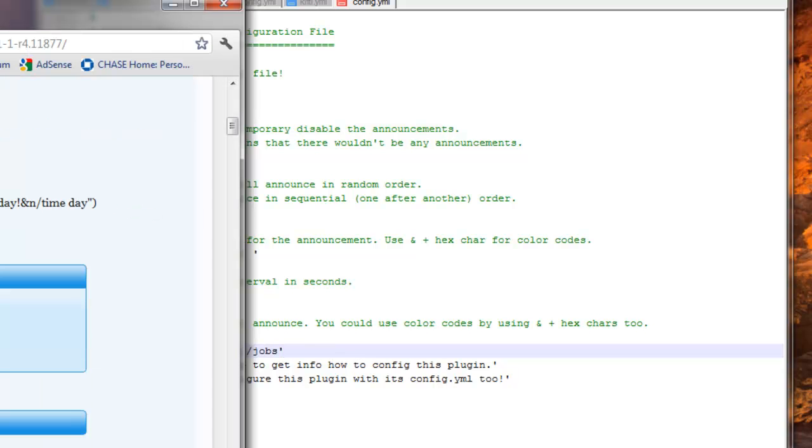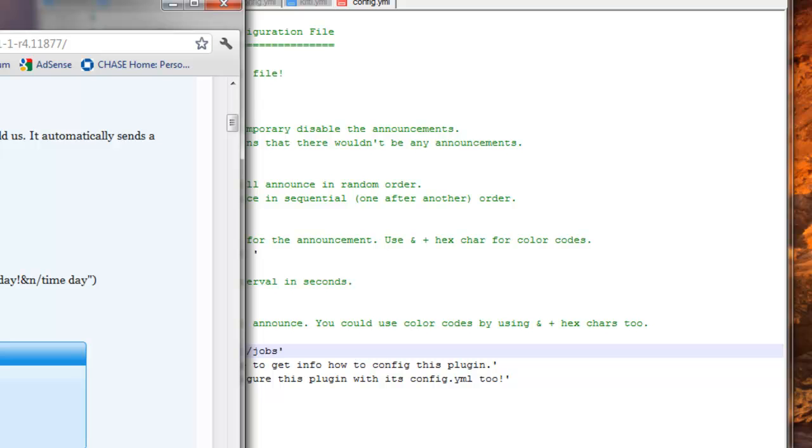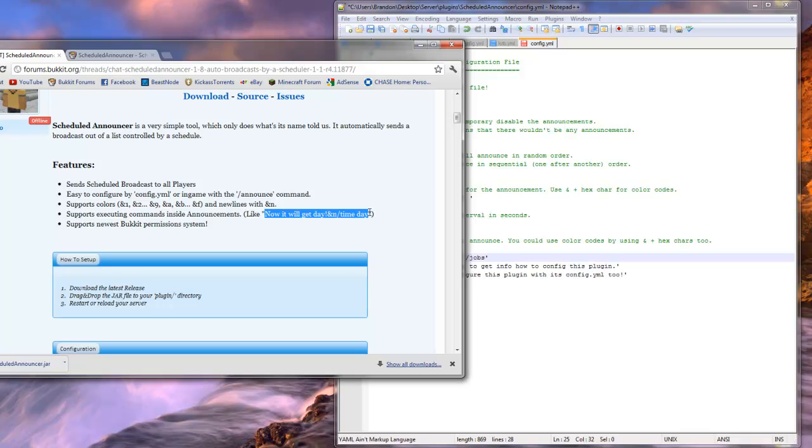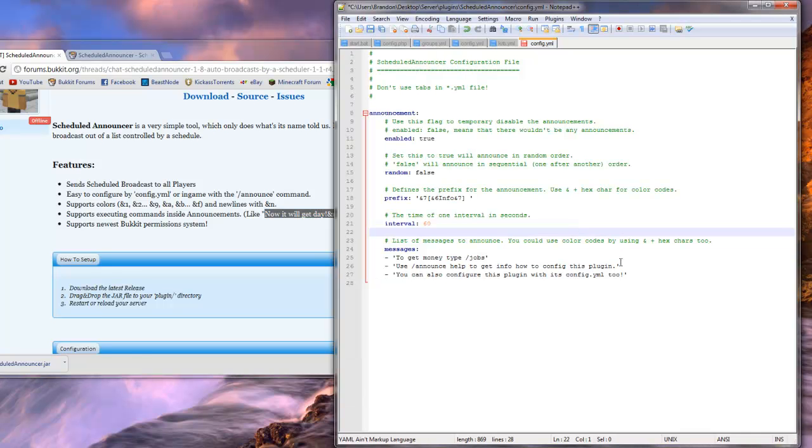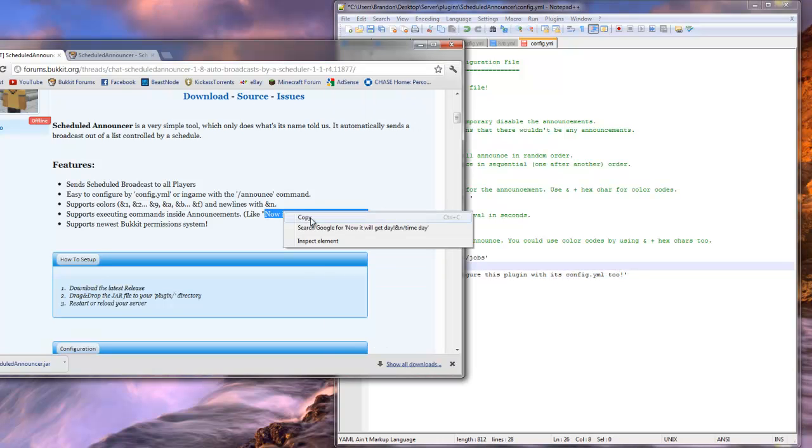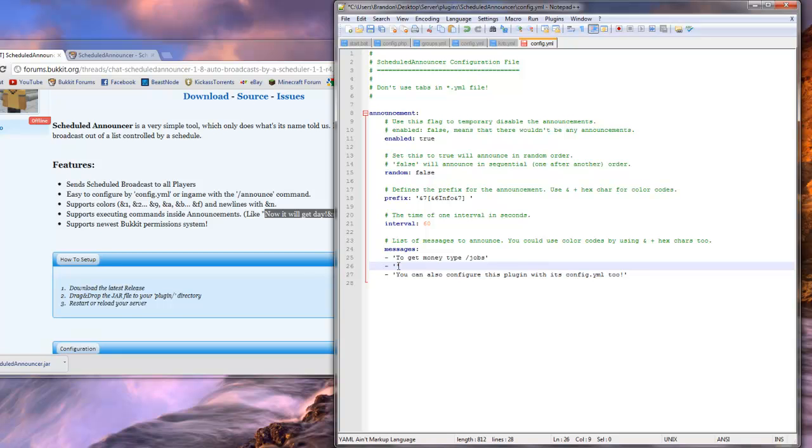Now, there are other features, for example, you can give it support for commands. Like it says on the thread, if I put this in...